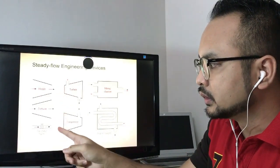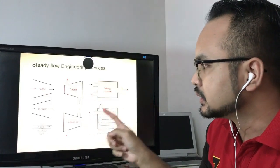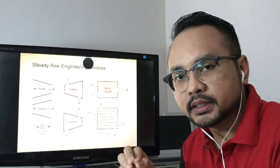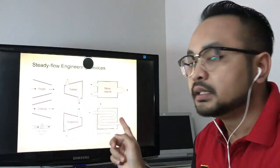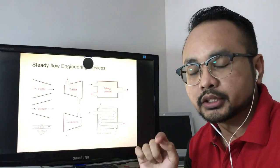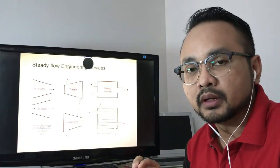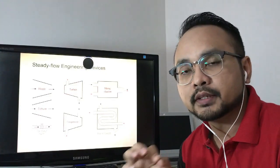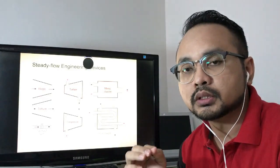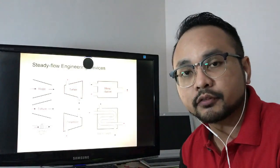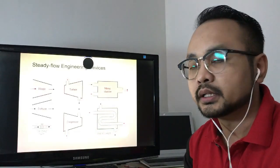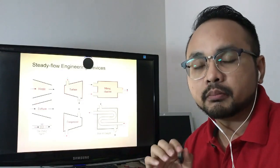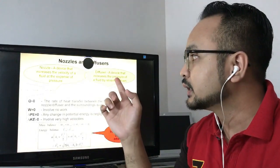Devices that operate under steady flow process include: nozzle, diffuser, throttling valve, turbine, compressor, mixing chamber, and heat exchanger. When you get a question involving any of these devices, it is an open system — so do not use the first law of thermodynamics equation for closed system.